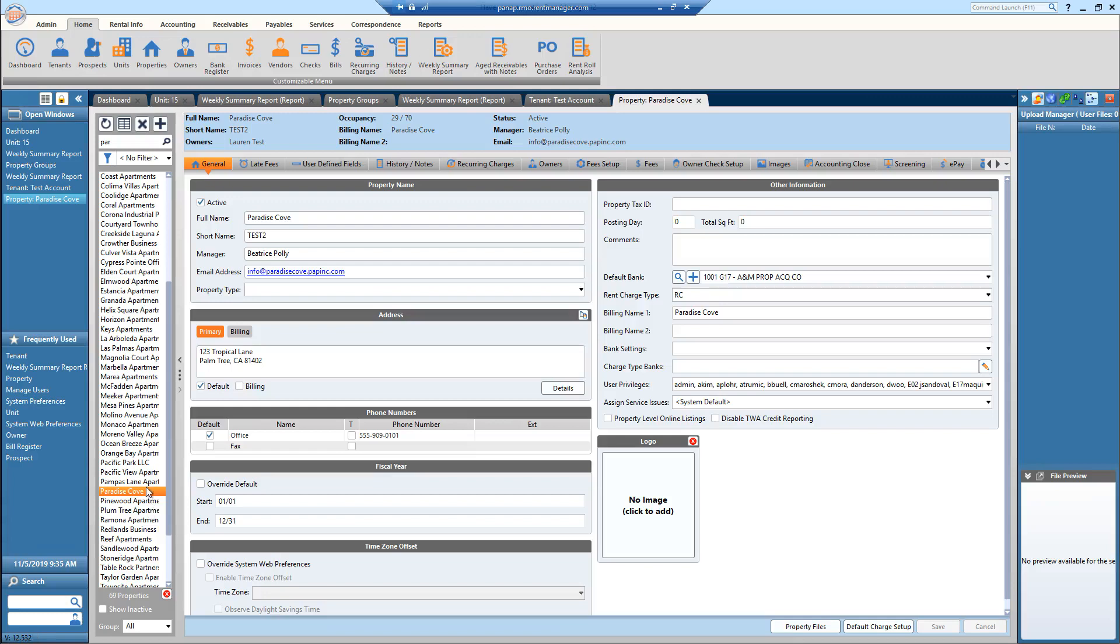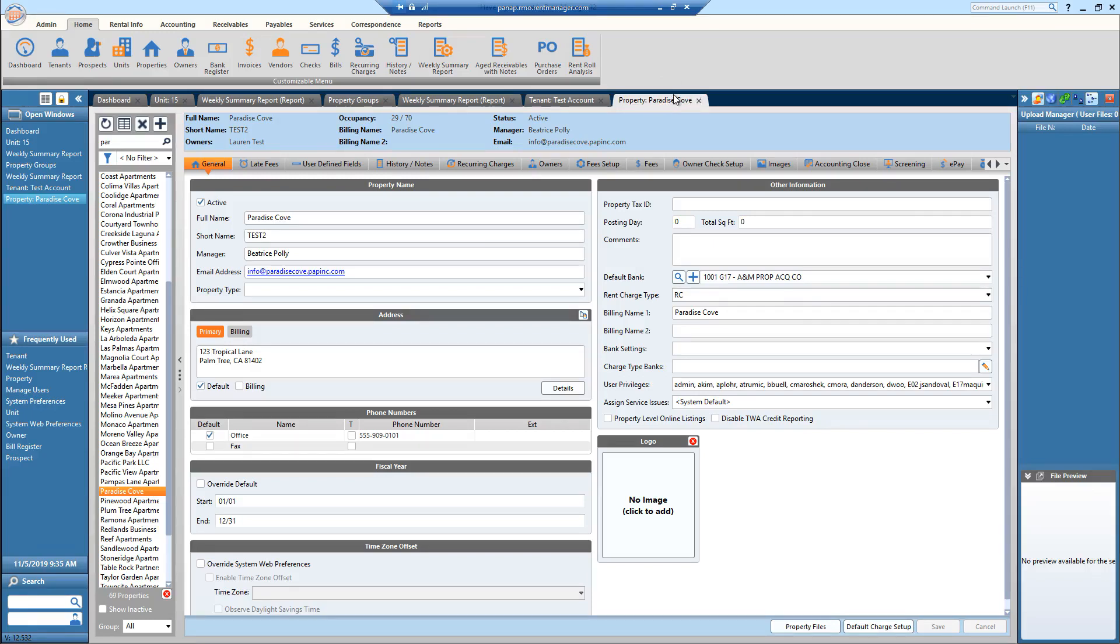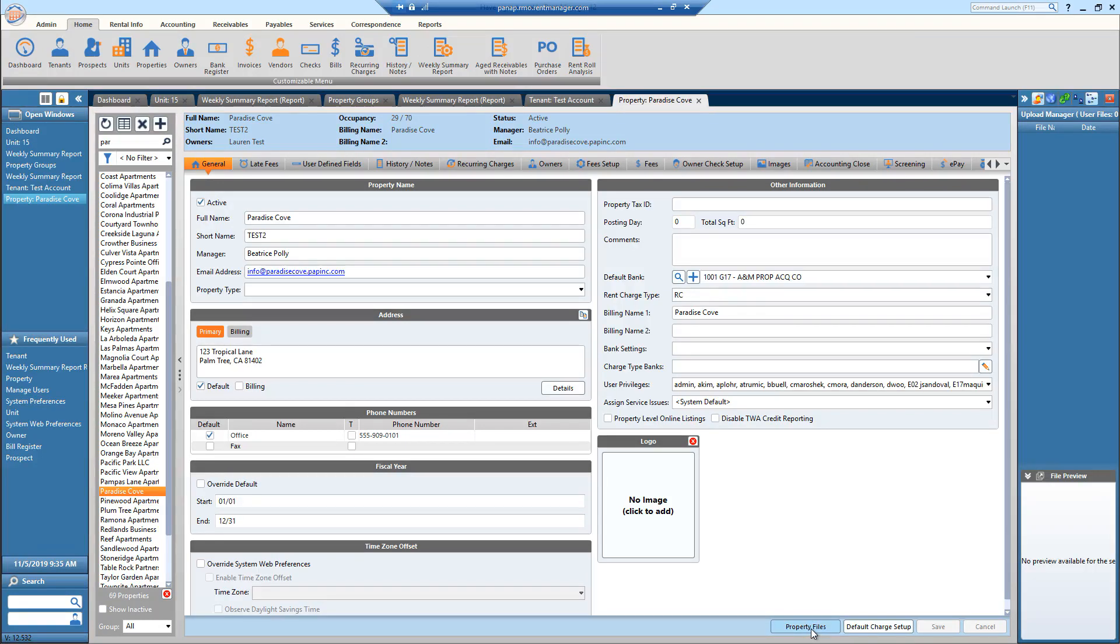I'm doing everything in Paradise Cove just so I don't mess anything up but you will be doing this for each of your properties. So like I said go to the property tab, you're going to stay in general. You're going to click property files down below here.